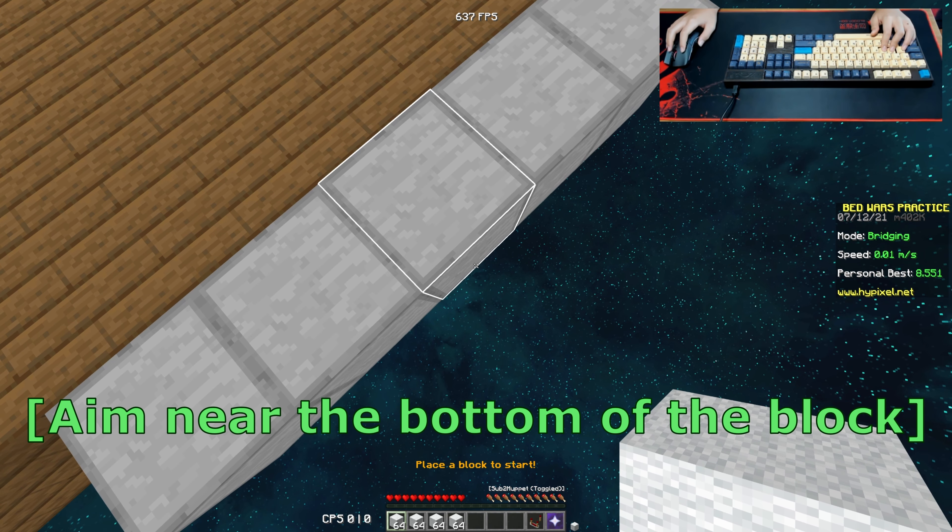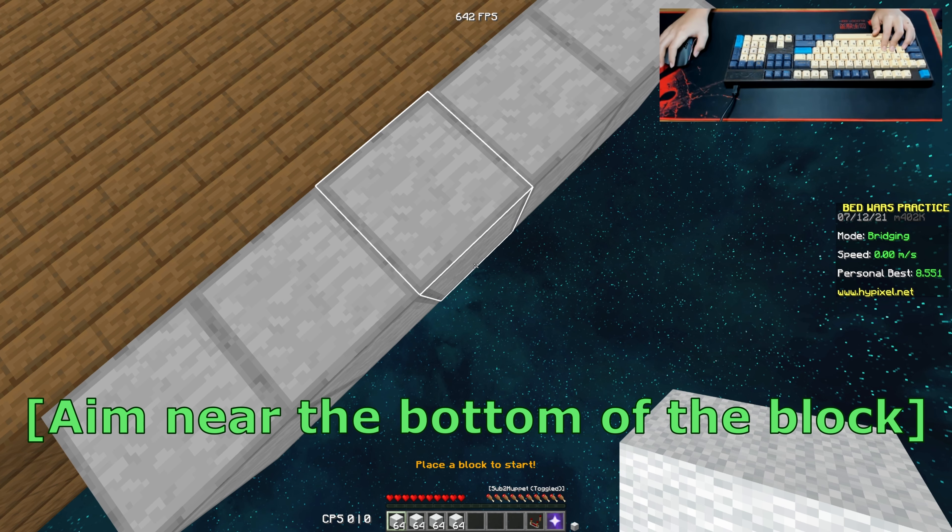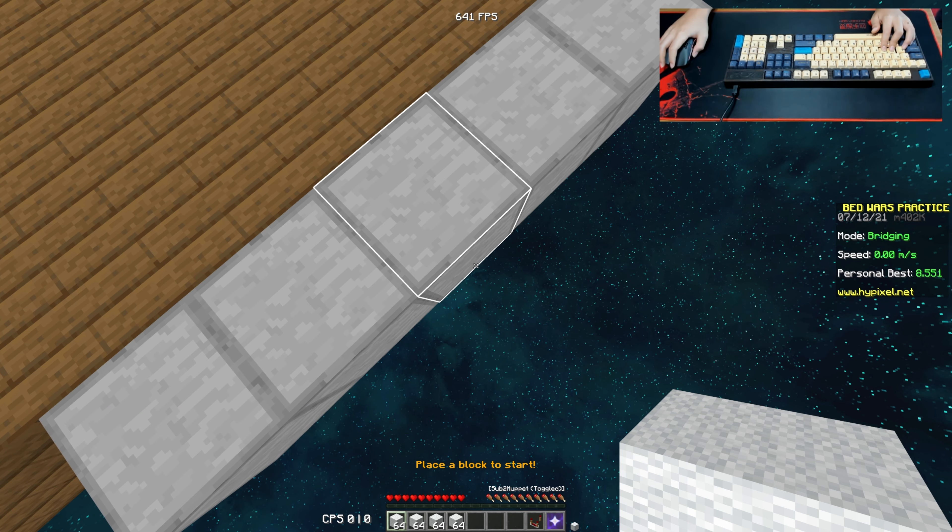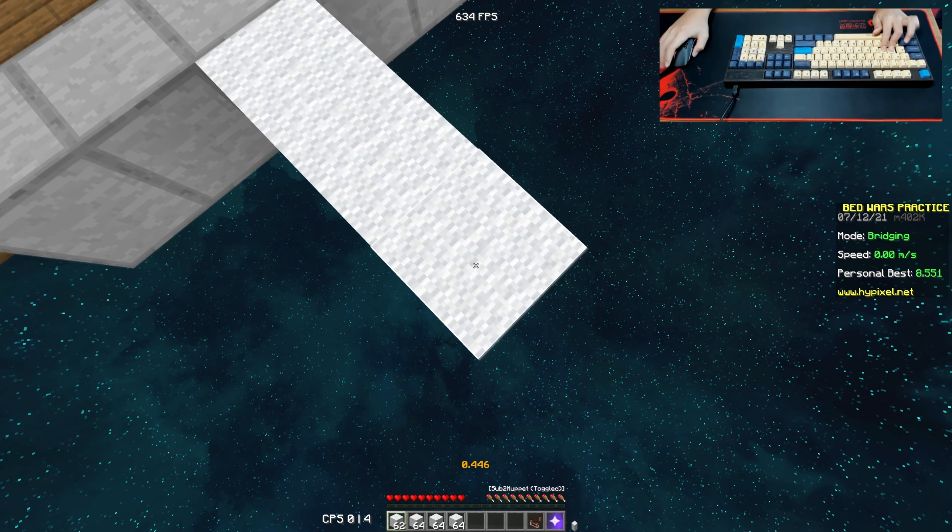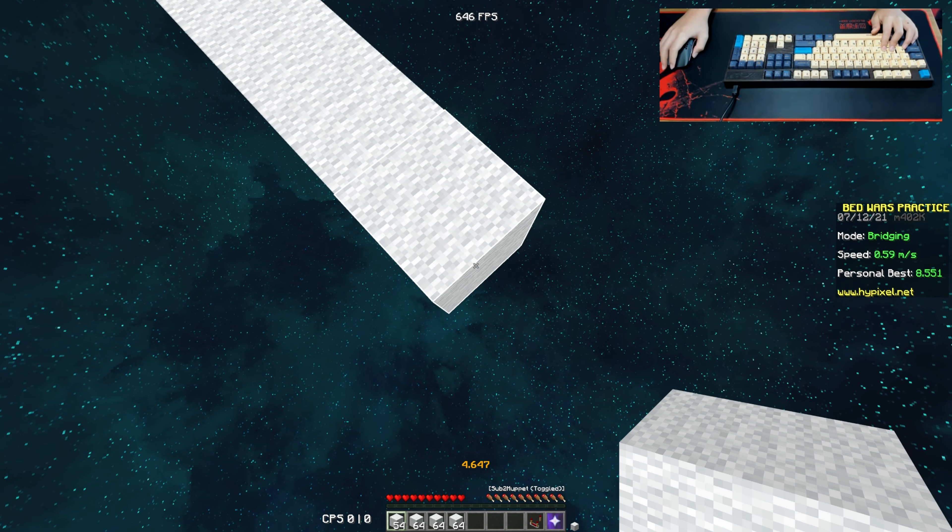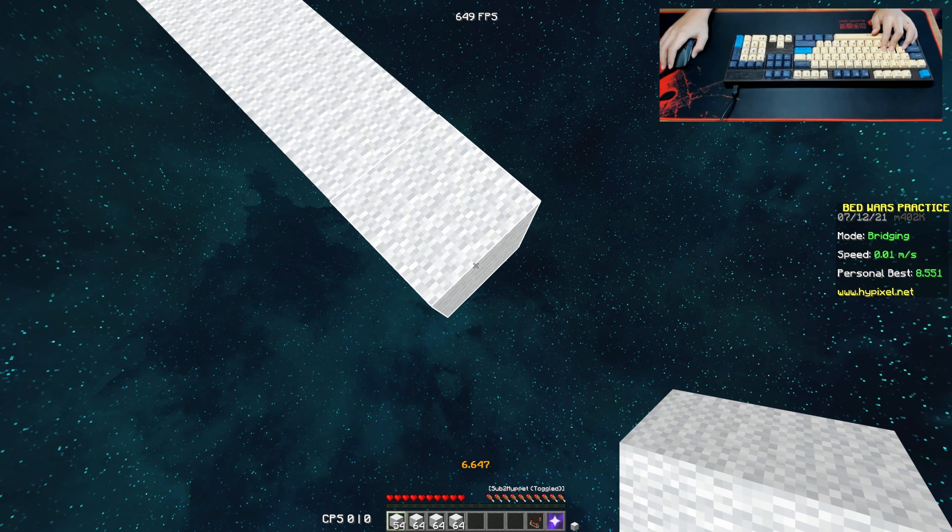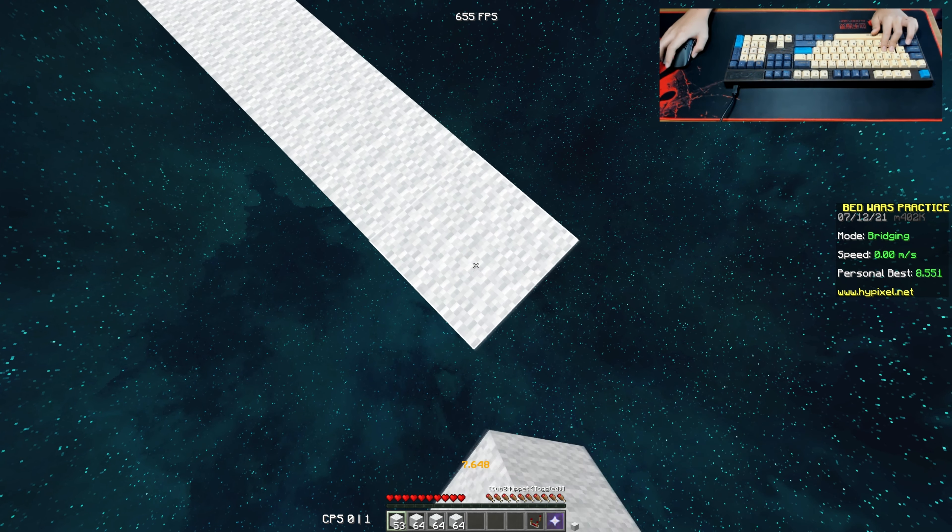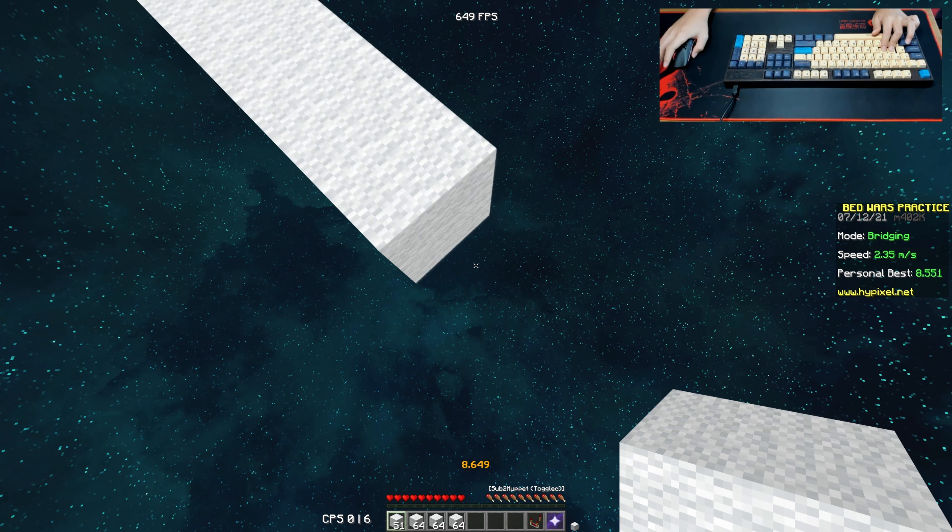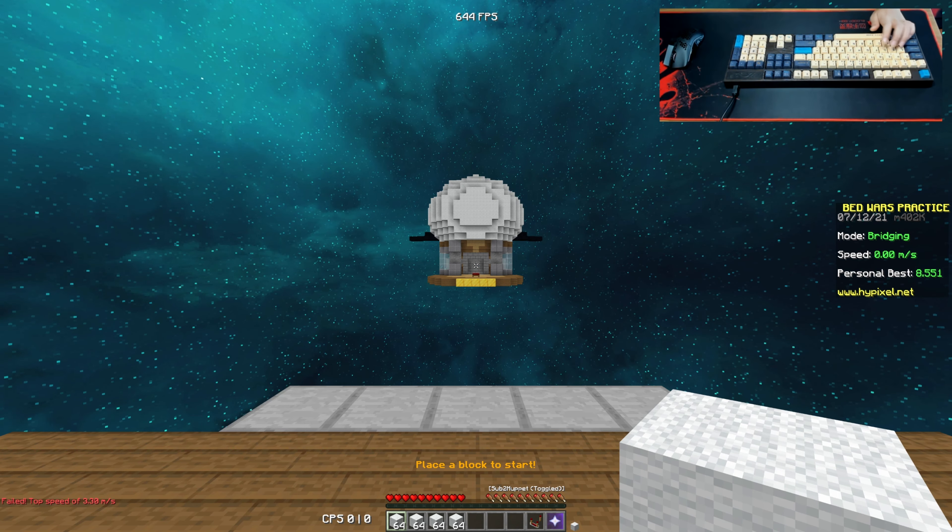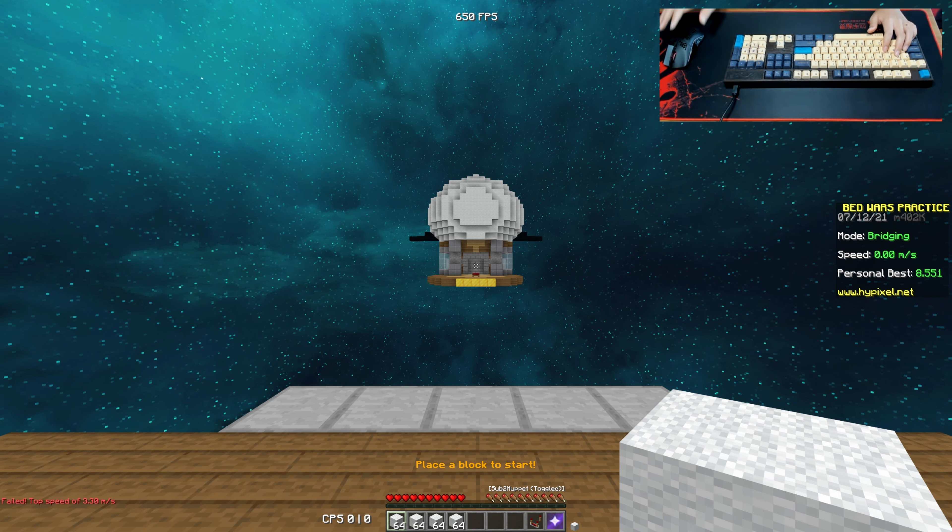You want to be aiming at the bottom of the block, and this is essential if you want to sneller bridge or just ninja bridge faster. As you can see, it's much more consistent than if you aim at the top and you're bound to fall eventually. It's very bad if you aim at the top and ninja bridge.